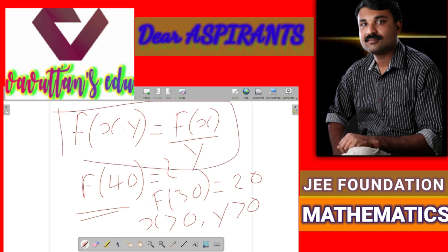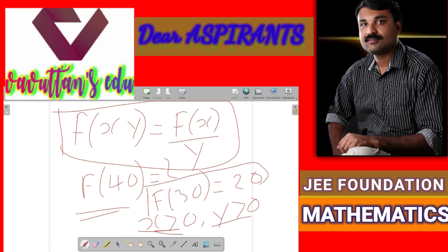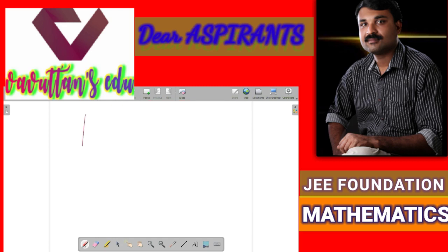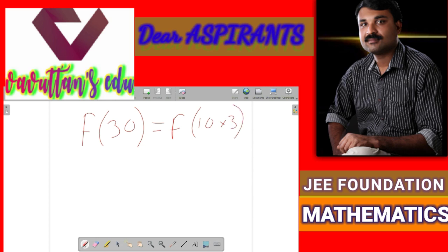So we have the functional equation f of xy equals f of x by y, with the conditions x greater than 0 and y greater than 0, and f of 30 equals 20. Now we can write f of 30 as f of 10 times 3. This is of the form f of x times y, and that is given as f of x divided by y. Here we are assuming x equals 10 and y equals 3. So this is equal to f of 10 divided by 3.